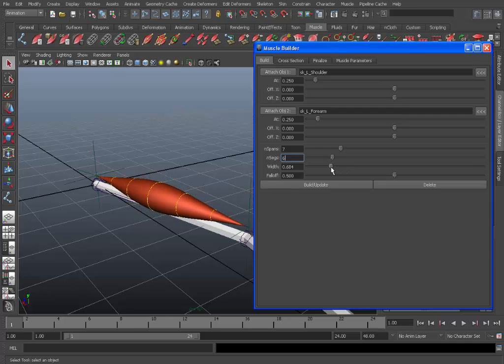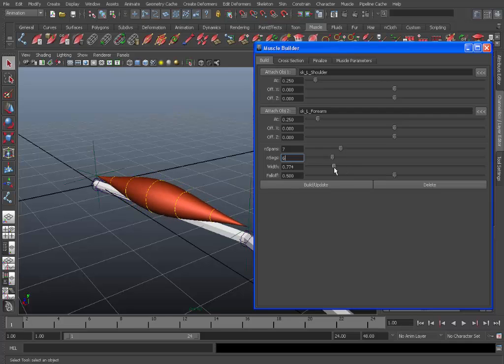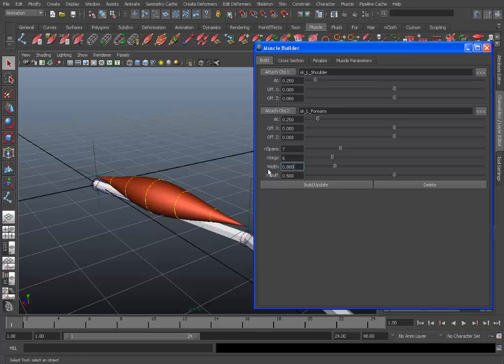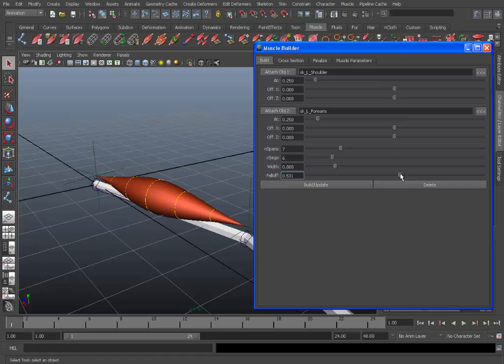So you can change the width if you like. Just set the width to 0.8 that should do. And also the fall off of the muscle. So I'll set that to 0.65.